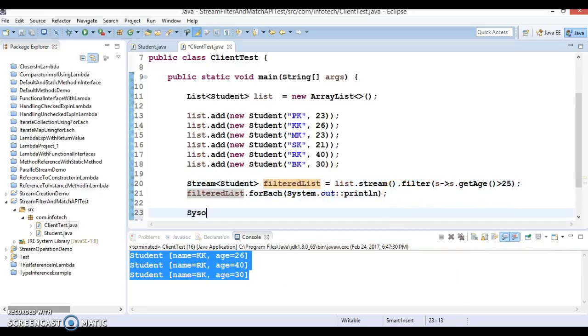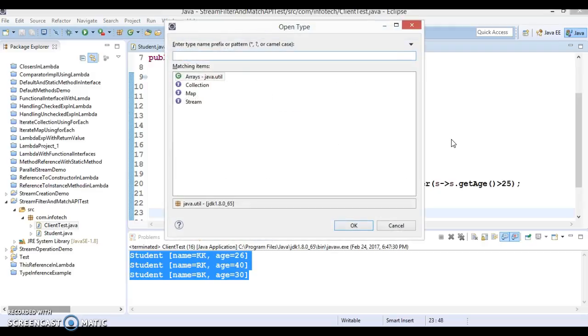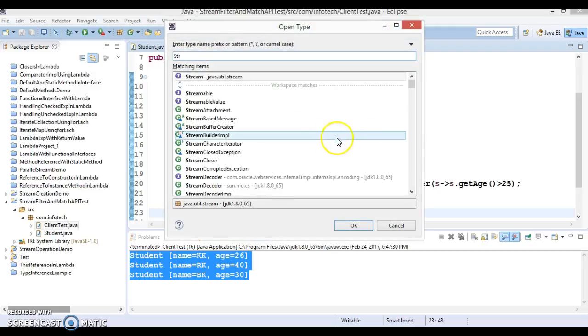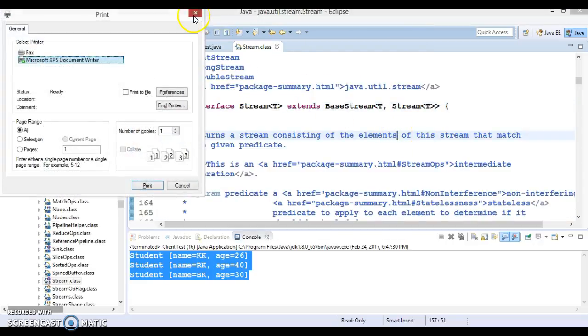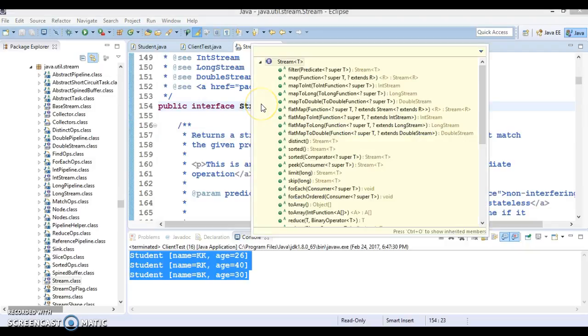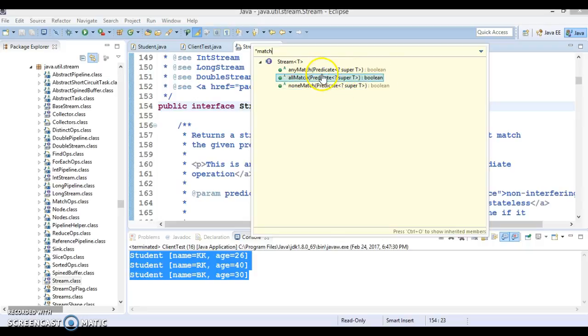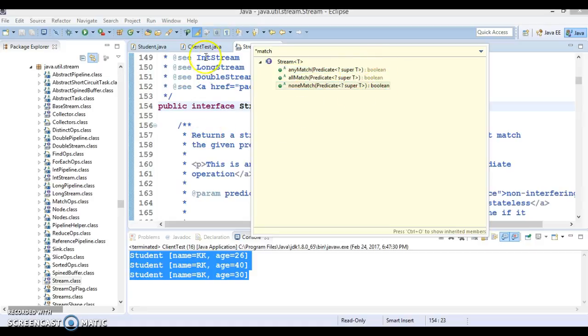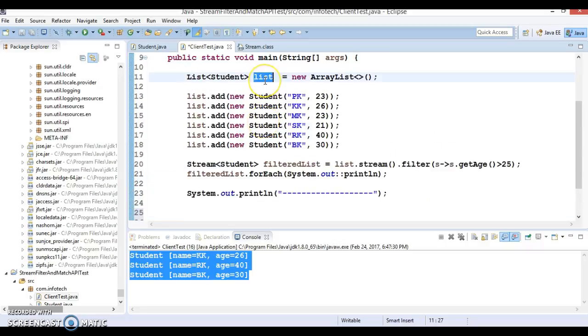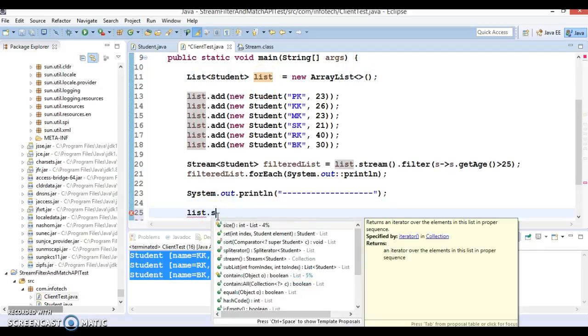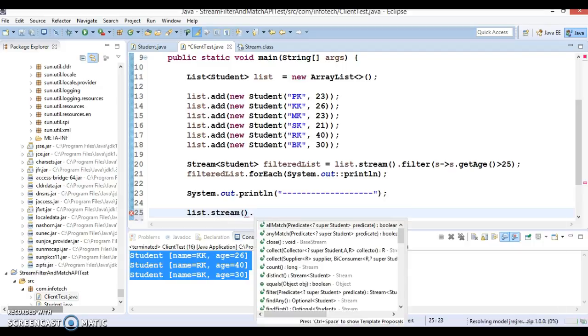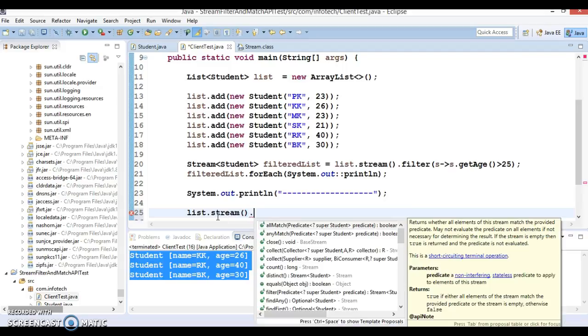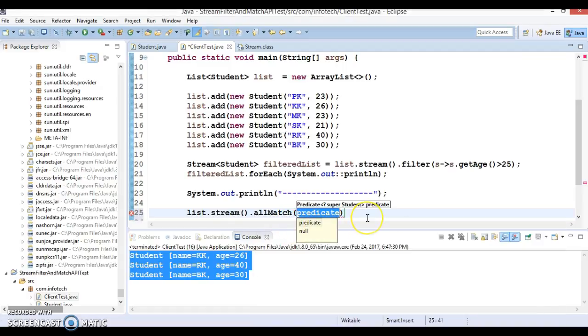Next thing we're going to discuss is matching. When you go to the stream class which is in java.util.stream, press Ctrl+O and search for 'match'. You have three APIs: anyMatch, allMatch, and noneMatch. These APIs basically perform as terminal operations and return boolean values. Let's demonstrate these APIs.